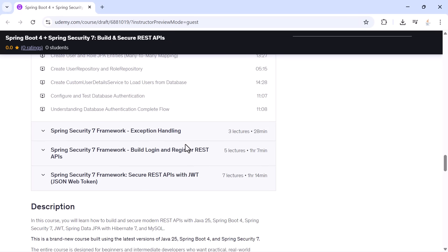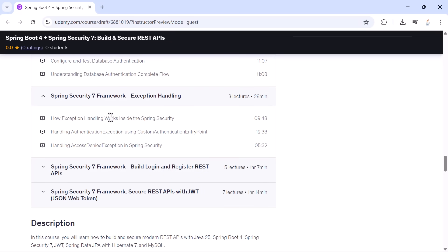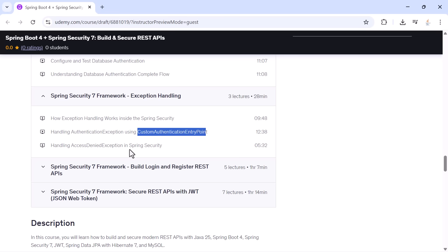After that, you will learn how exception handling works inside Spring Security. You will create custom handlers for authentication failures and access denied scenarios.